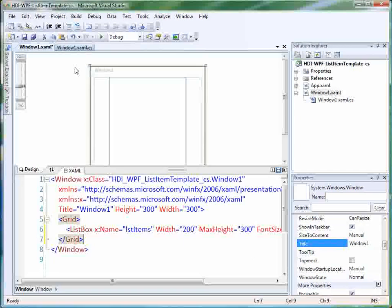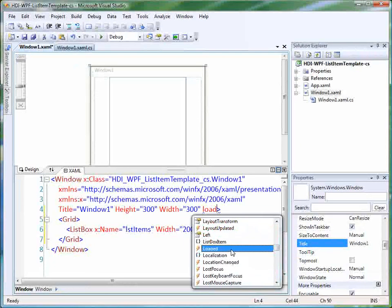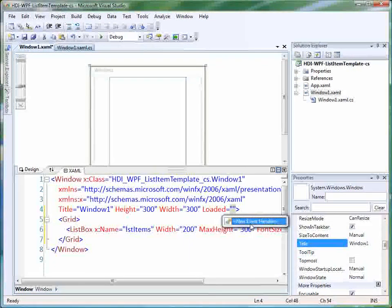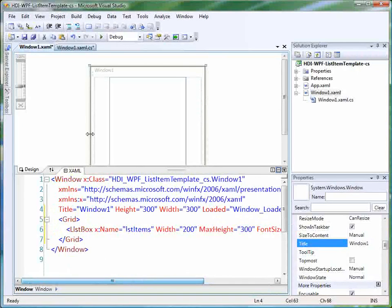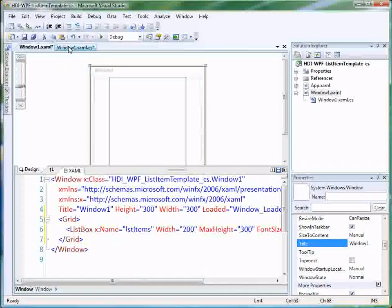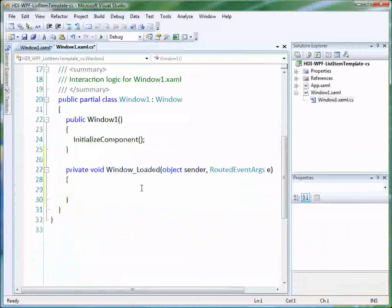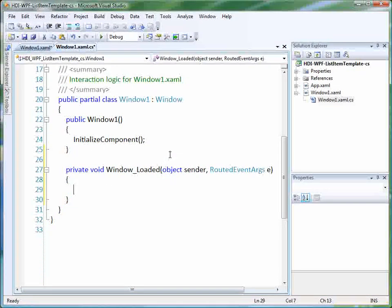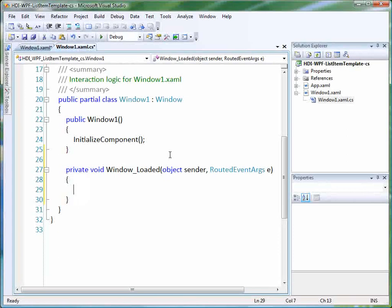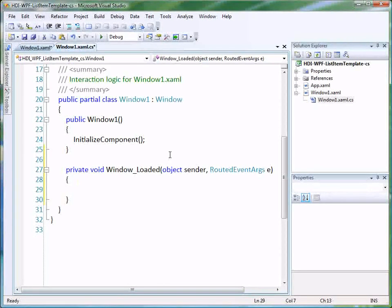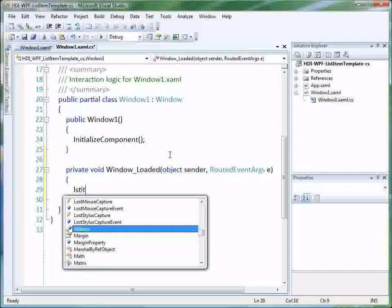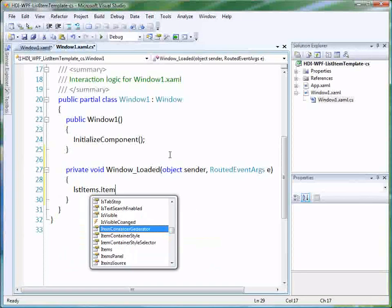Let's go to our code behind, and in the loaded event, we'll just choose the new event handler and let Studio create that handler for us. We'll go to our code behind, and let's just add some arbitrary items to our list. We just want to test the list, make sure that it works, make sure it's behaving the way we expect it to.